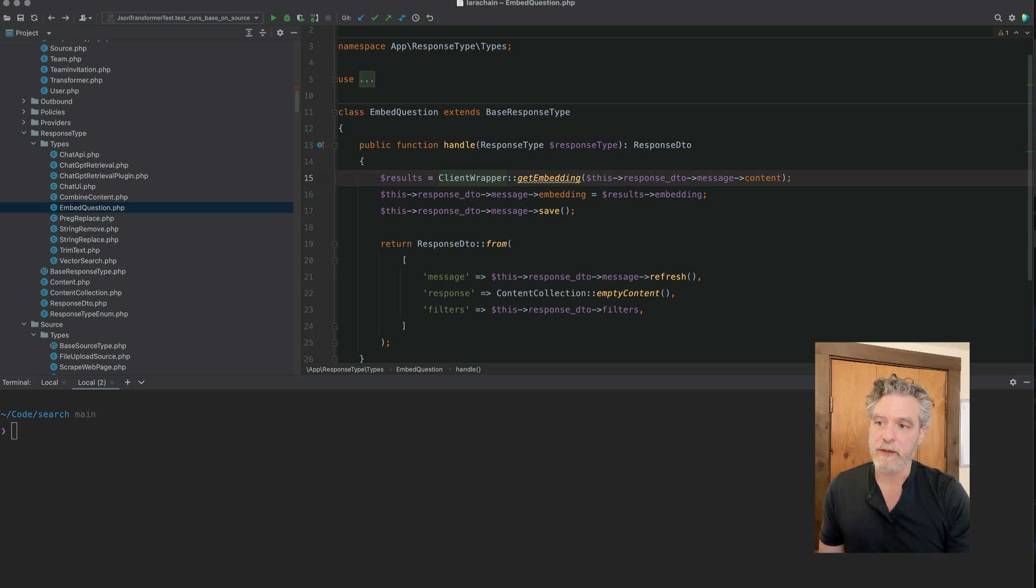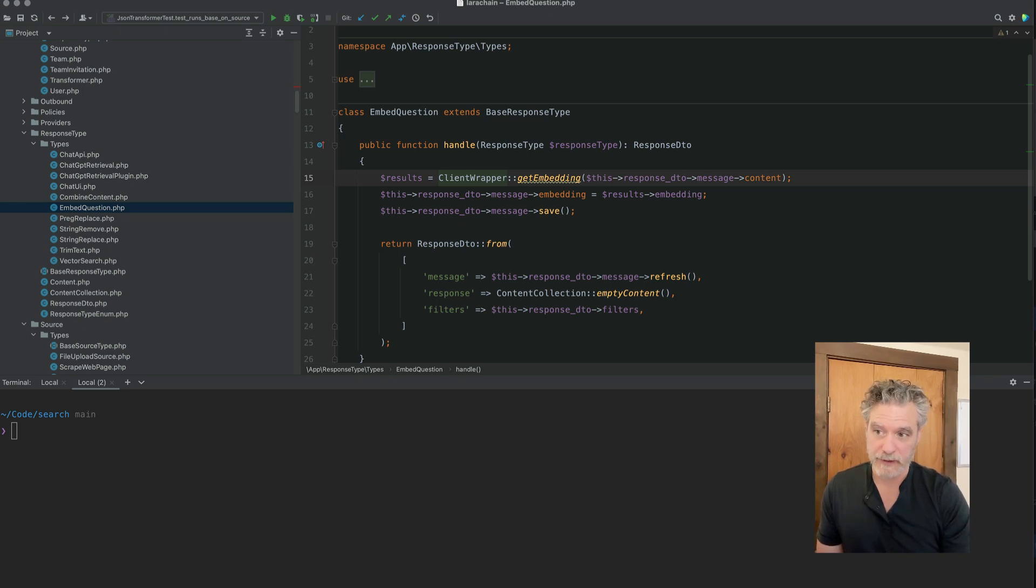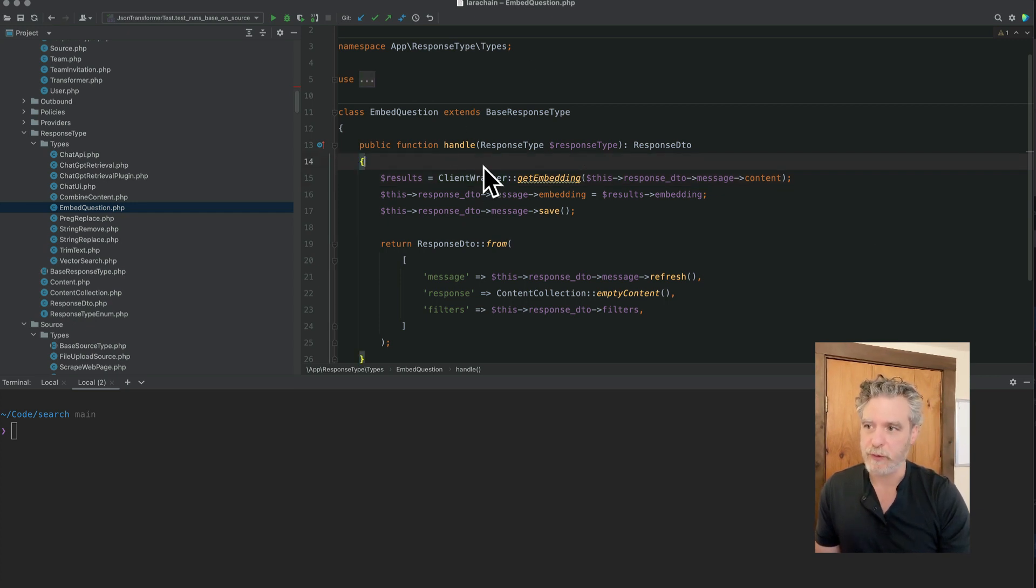So now that we've vectorized the data or made an embedding out of it, the next chain in the response types will be the vector search. So let's go look at the UI.